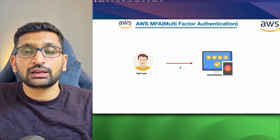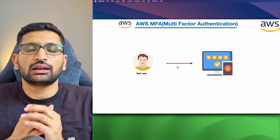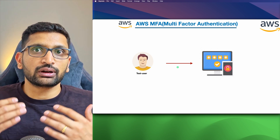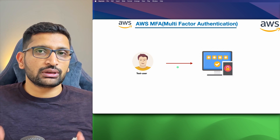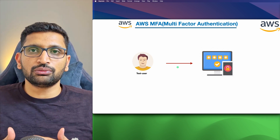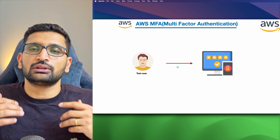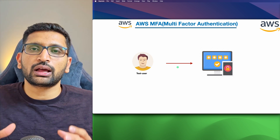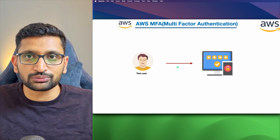Moving to the next chapter, which covers multi-factor authentication — this adds an extra layer of security whenever you are creating a different IAM user. As you have seen, we created a test user in our previous chapter. Now we will enable multi-factor authentication so that the user is more secure and our accesses are well-protected inside our AWS cloud.